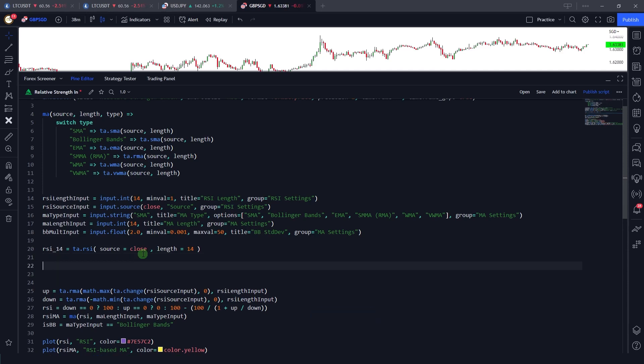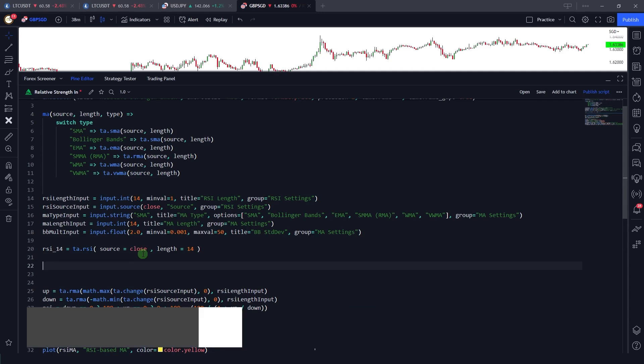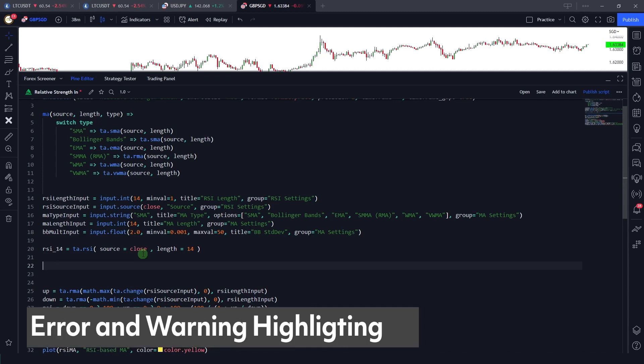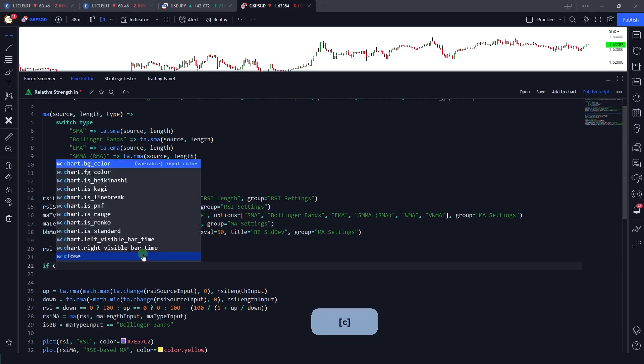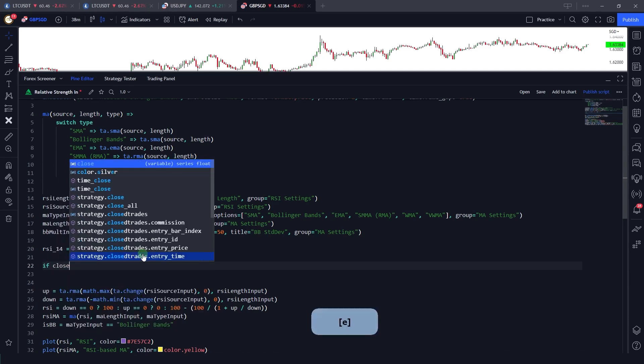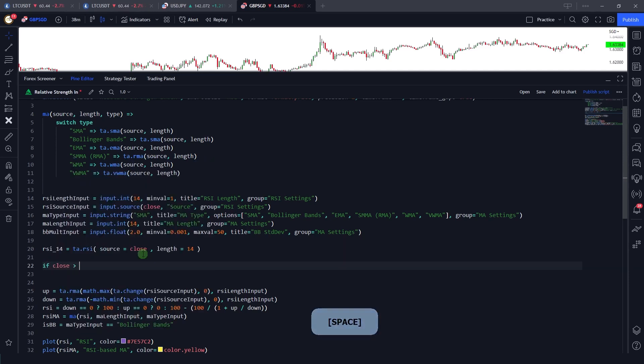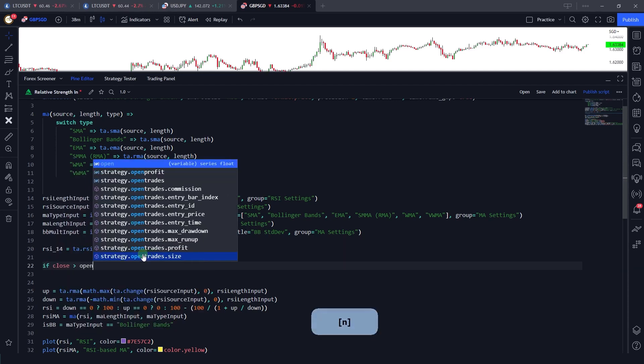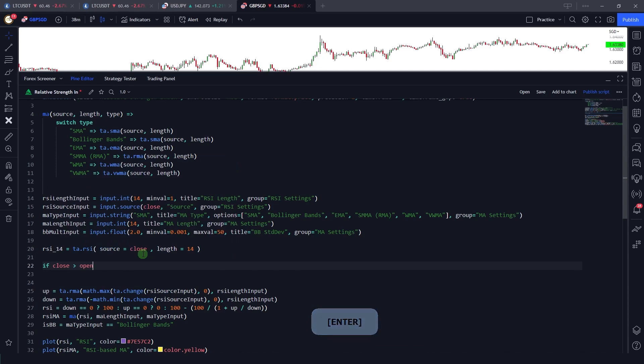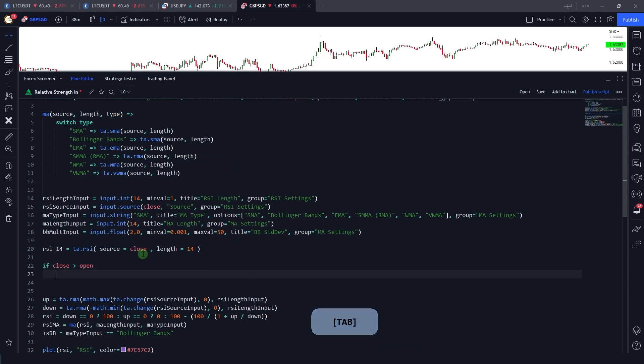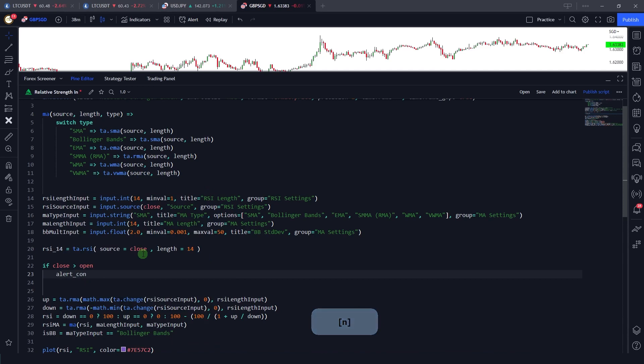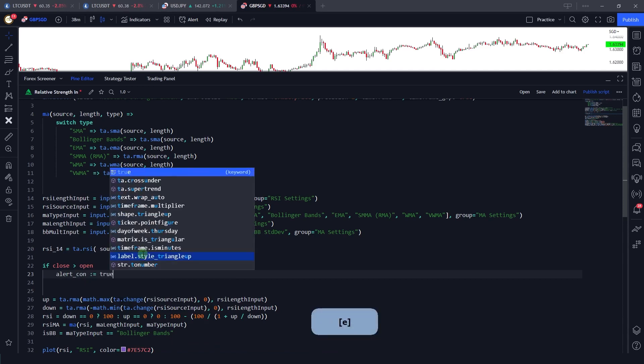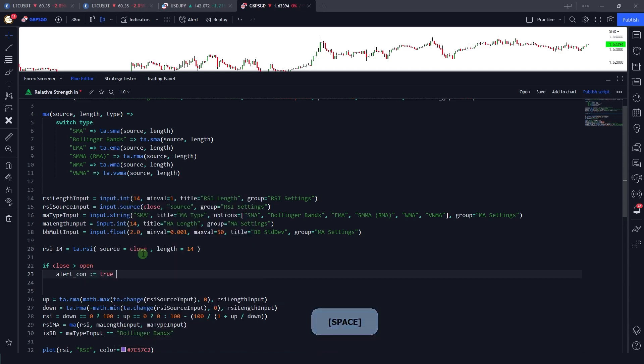Another very useful feature that Pine Script has introduced into its Pine editor is error and warning highlighting. Let me show you what this means. Let's say if I just type in if close is greater than open, then let's say I want to assign alert condition a value. Now as you will see that the editor has highlighted this, and if I just click here.